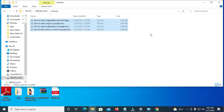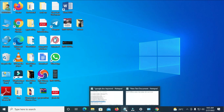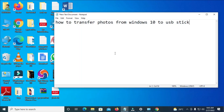When done, you can close the folder. That was how to transfer photos from Windows 10 to a USB stick. Hope this video helped — please give it a thumbs up and don't forget to subscribe to our YouTube channel. See you in the next video.